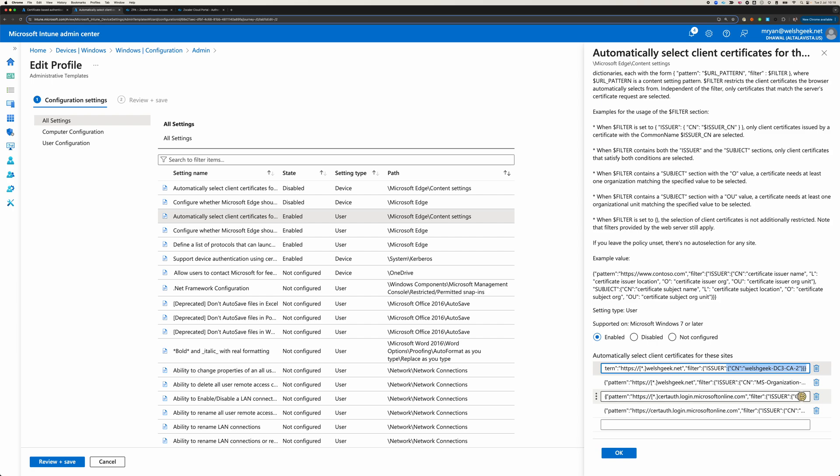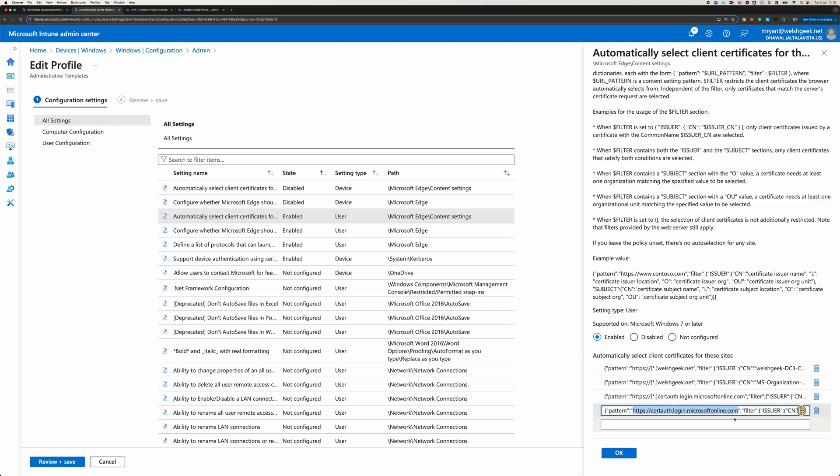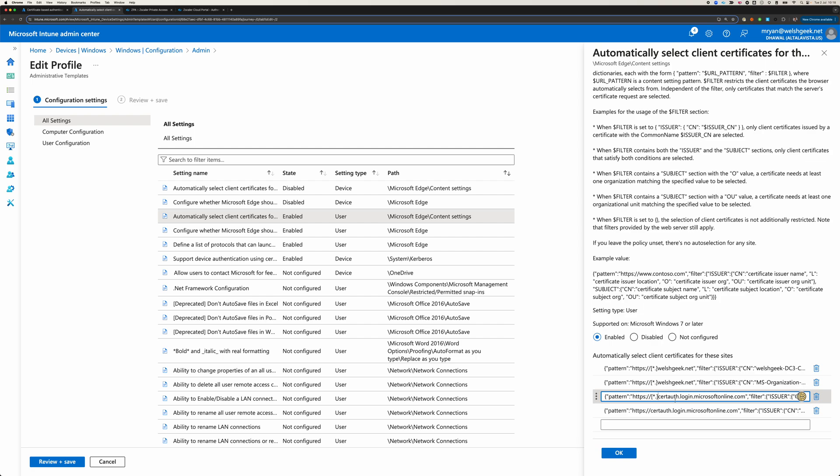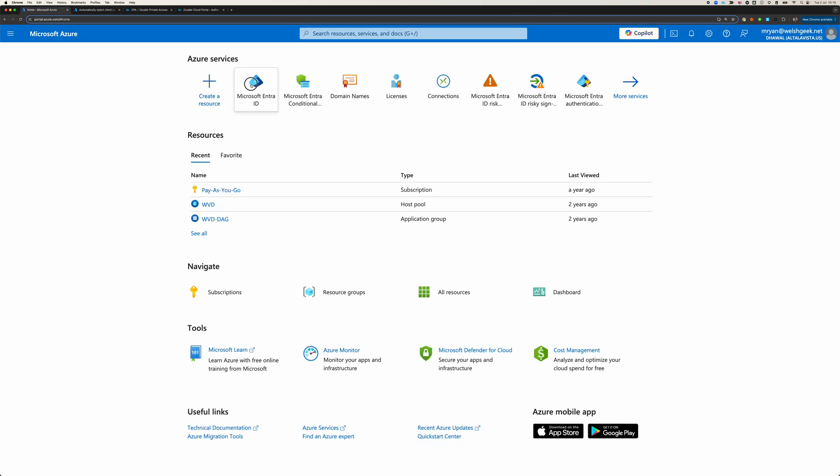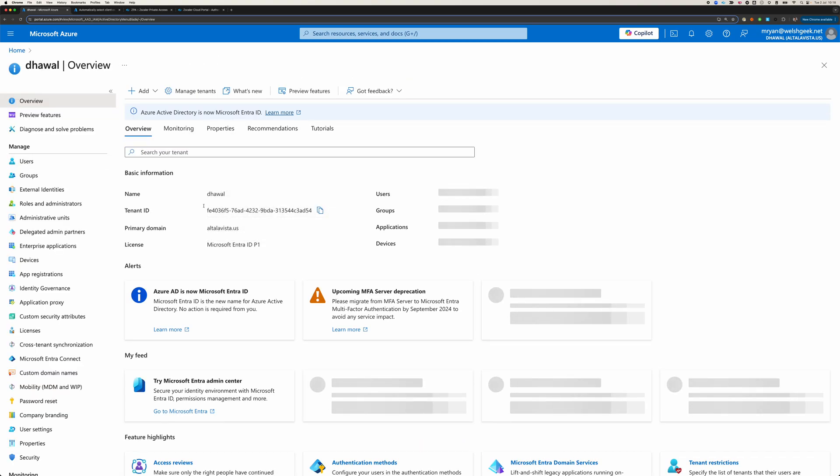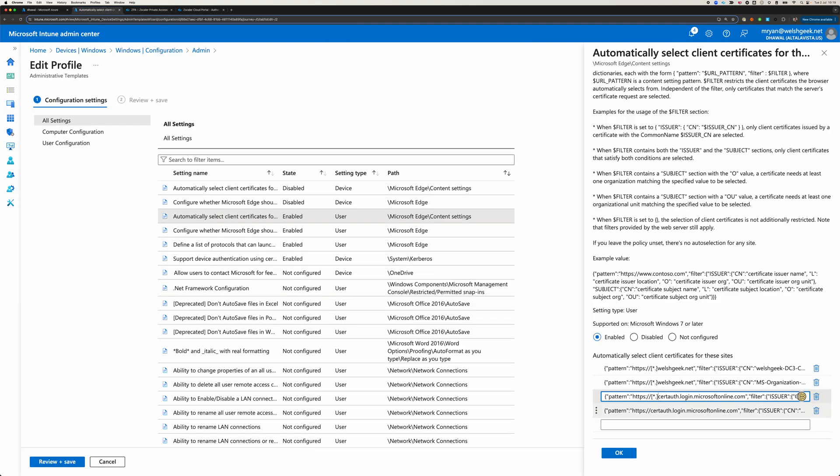But also these two here. Star.certauth.login.microsoftonline.com. Select the certificate. And certauth.login.microsoftonline.com. The reason you have the two, we will be redirected by Microsoft for certificate-based authentication to certauth.login.microsoftonline.com. But it'll also redirect you to a URL which is T and then your tenant ID. So we come back over here and look at my Entra ID tenant. I got my tenant ID. So it creates something that says T, F, E, blah, blah, blah, blah, hence AD54.certauth.login.microsoftonline.com. So you need to have that configuration available there.